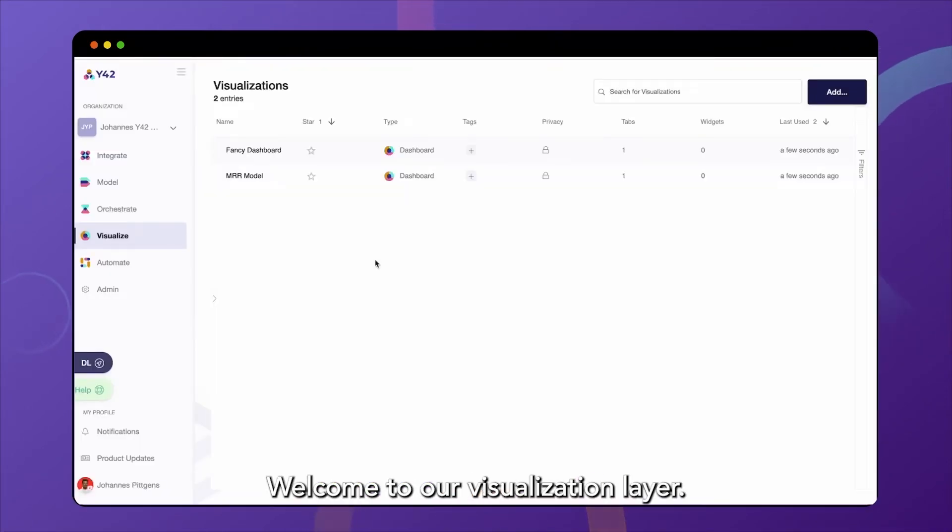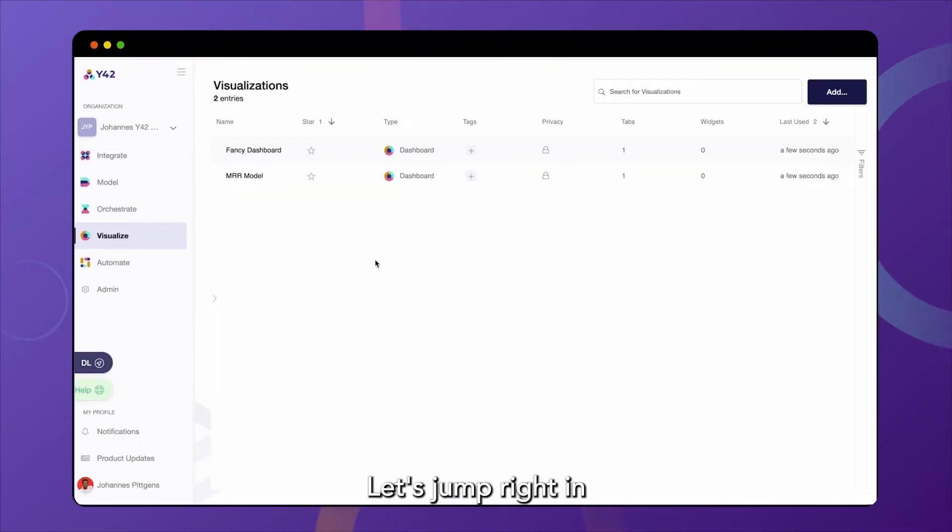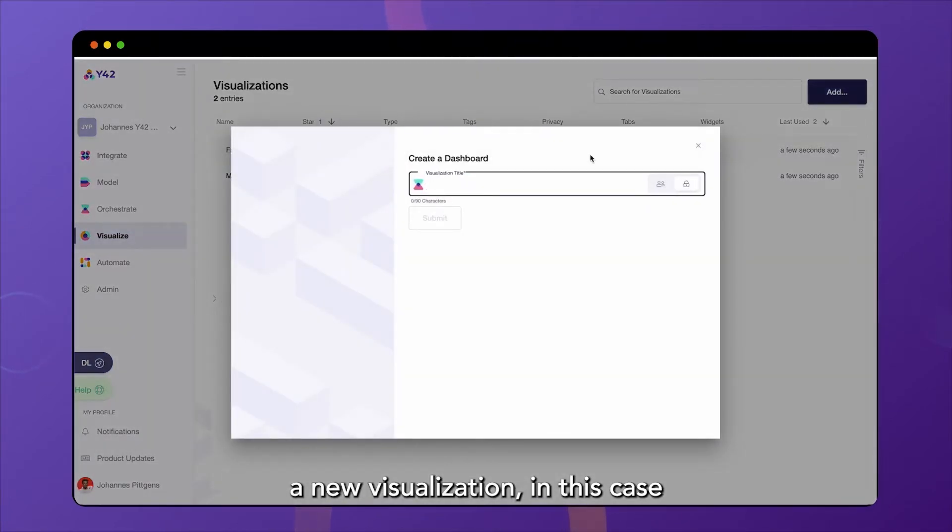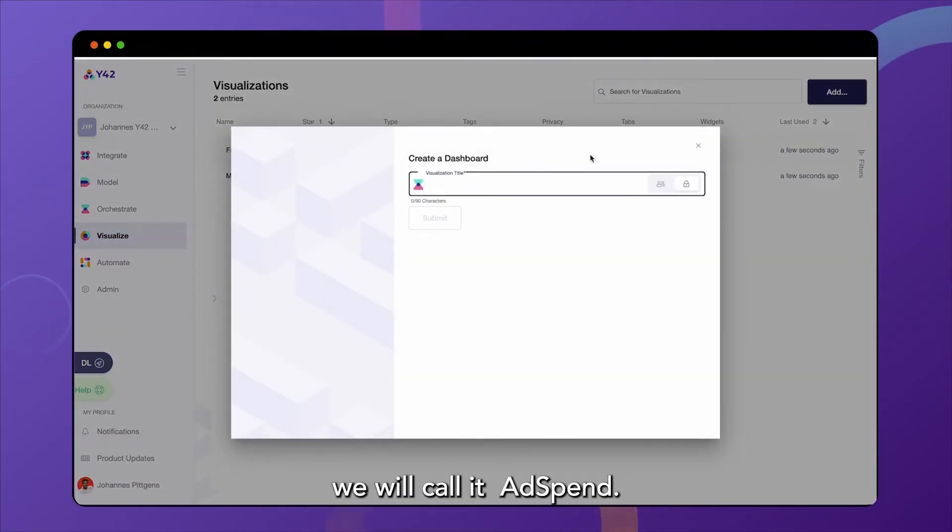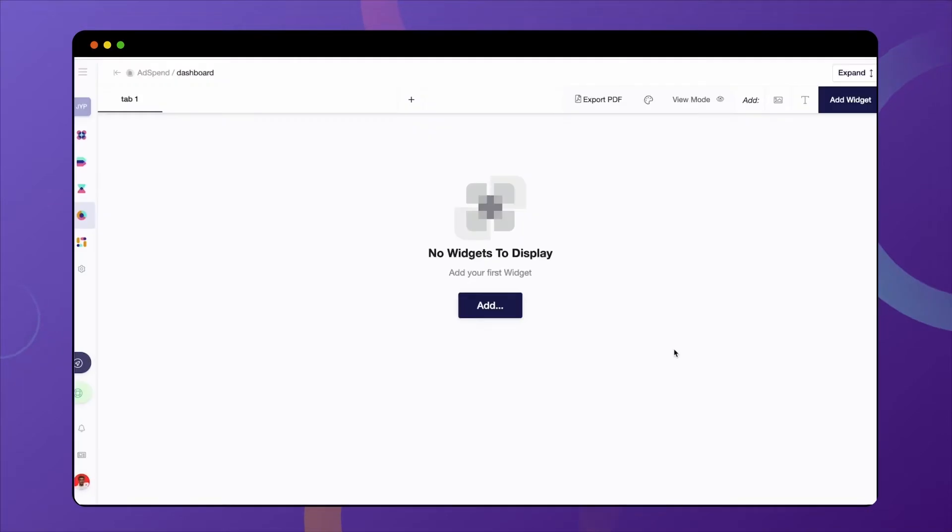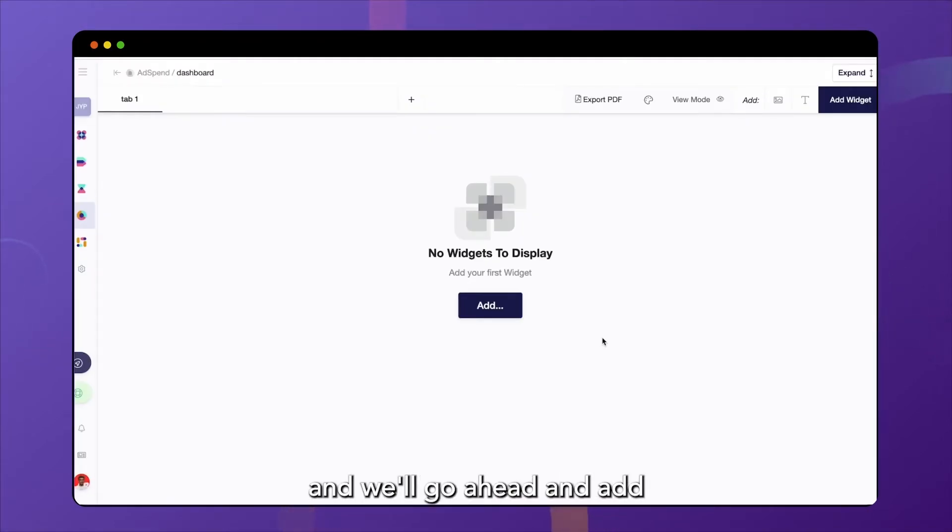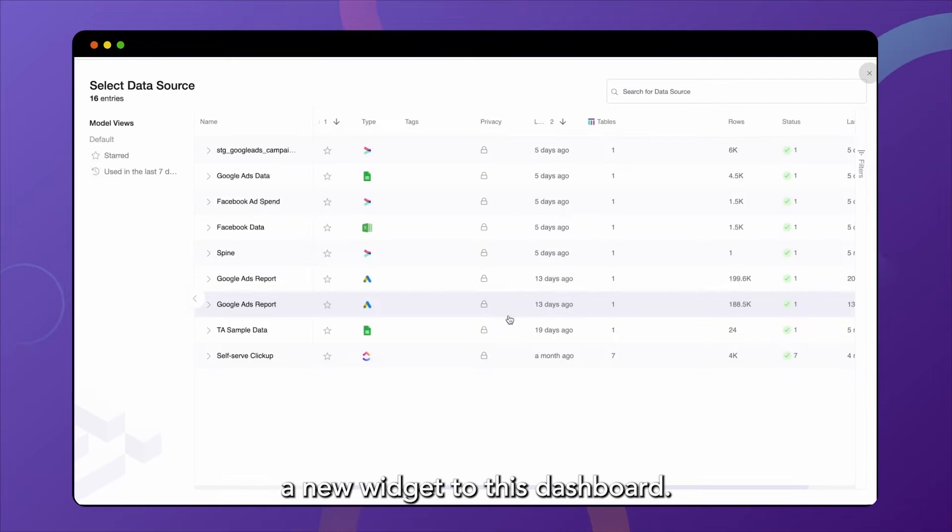Welcome to our visualization layer. Let's jump right in and actually add a new visualization. In this case, we will call it ad spend. So this is our empty visualization layer and we'll go ahead and add a new widget to this dashboard.